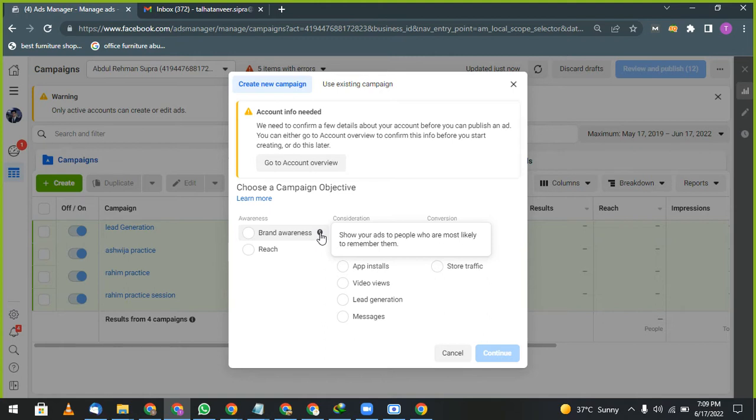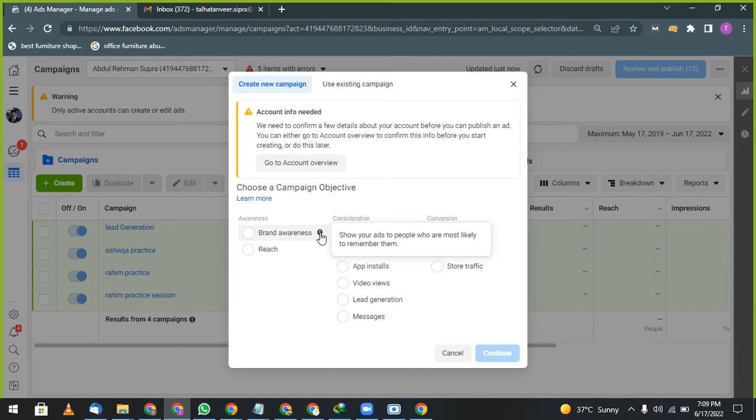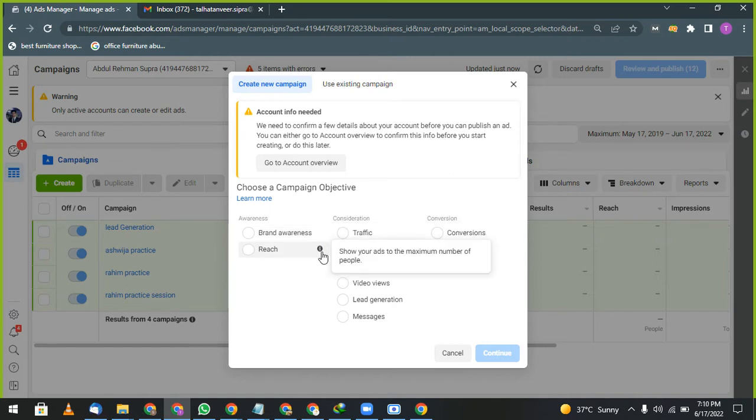One is branding reason and one is reach. Reach you will use whenever there is an offer going on. You want to run an offer. For example, I will give you an example of noon.com. Noon.com is running offer for up to 70% off. What they are going to do? They are going to choose reach. So what reach will do? Reach will reach to the maximum number of people within your budget.